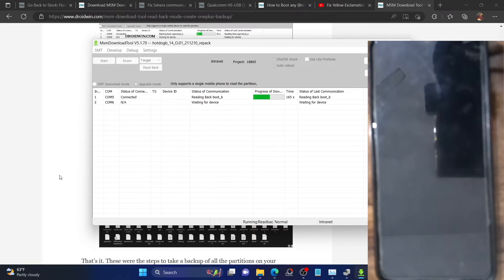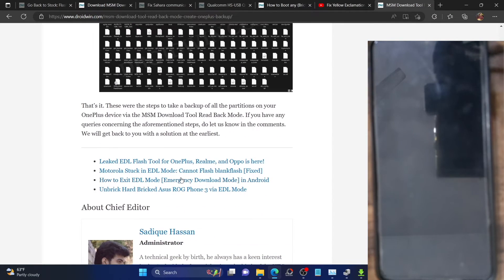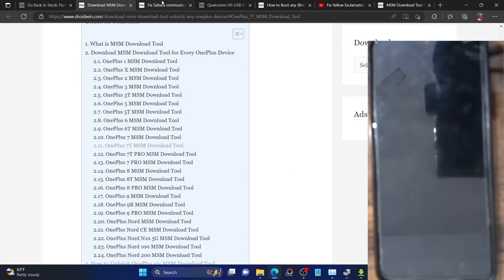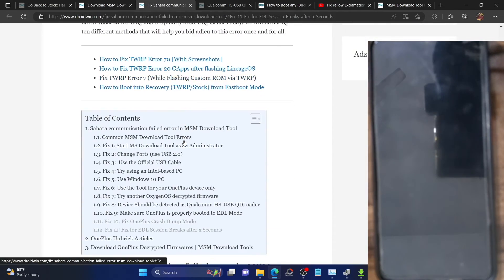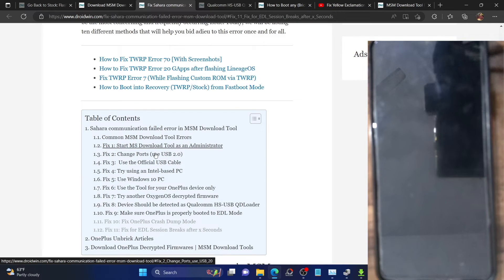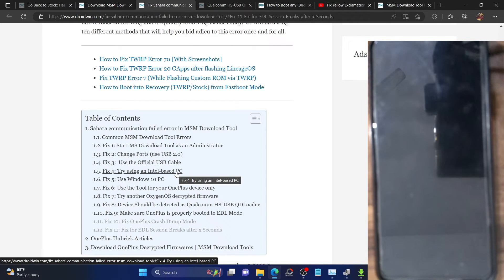The backup is currently running so let's wait. If you have any other issues, you can check the guide in the description for SARA communication fixes. Additional tips: start the MSM tool as administrator, use the USB 2.0 port, use the original USB cable, use an Intel-based PC rather than AMD as there have been some issues with AMD, and if possible use a Windows 10 PC.